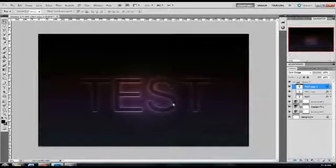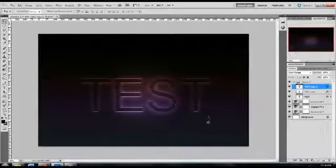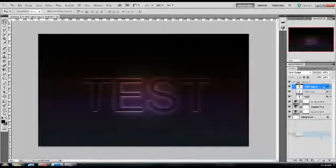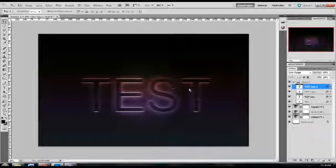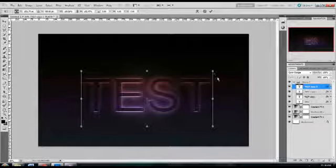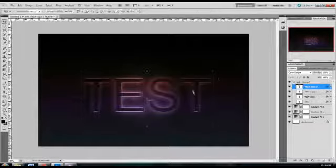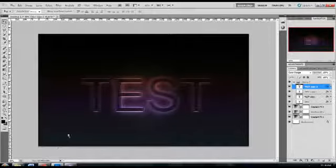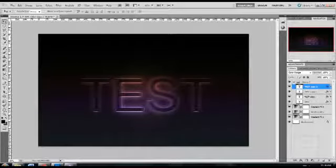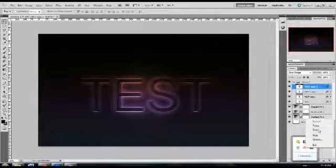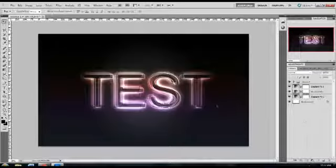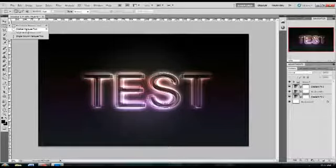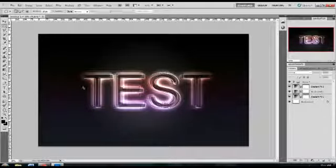Now you want to put that in a group and you want to duplicate it. Each time you do, you want to move the text just a little bit. You can even resize it or use a different font.